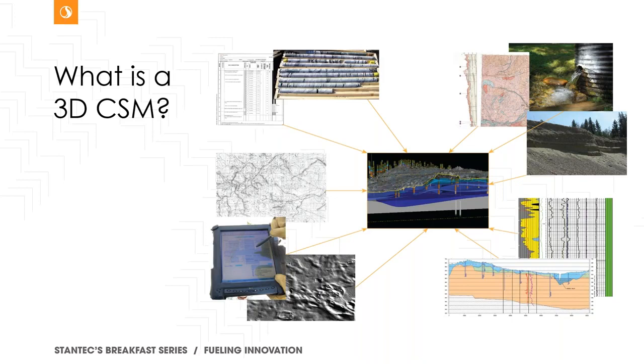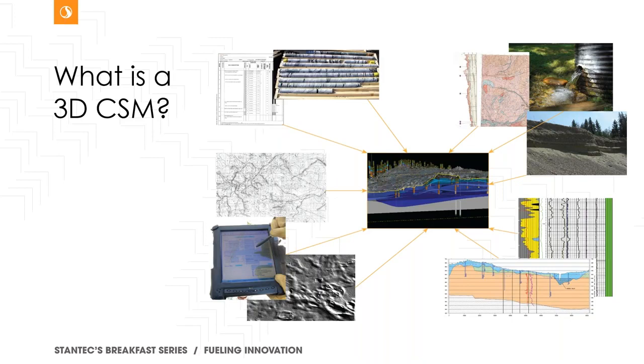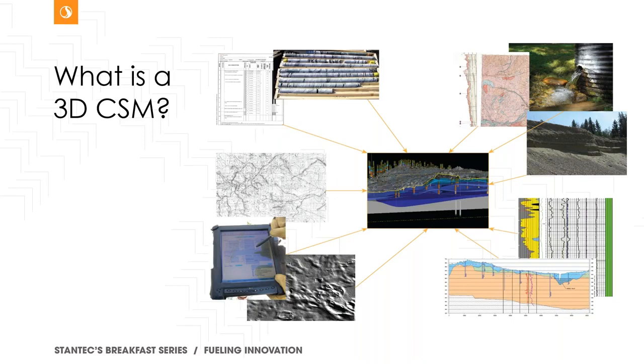So the most fundamental question that we should answer before we go on with some of these project examples is what, what is this 3D CSM or conceptual site model? Well, fundamentally it's an assemblage of all available data, geospatial data in particular. So this could be for any given site, whether it's a gas station or a small remedial dig to a terminal or a landfill, or even an entire region like a watershed.